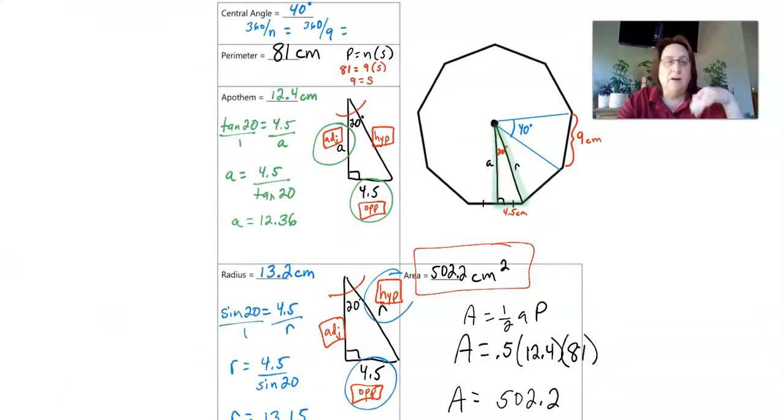This is a supplemental video you can re-watch as many times as you need. Remember: you'll be given the radius, the apothem, or the perimeter, and you'll use one of those to find the rest using trigonometry. Hope this helped — ask questions, and adios!